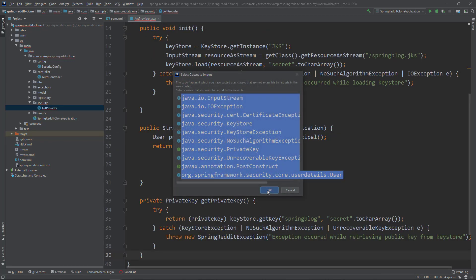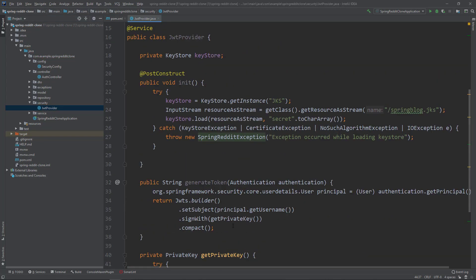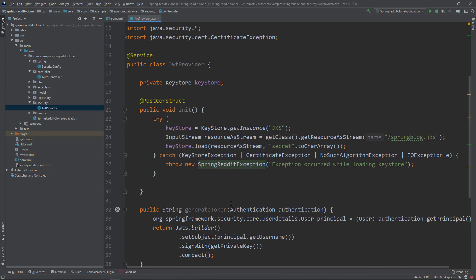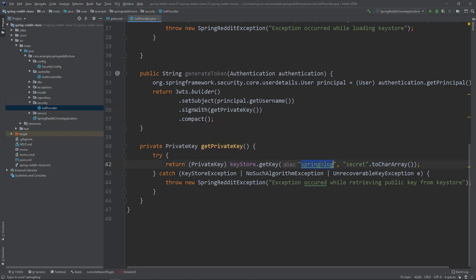We have a field called keyStore initialized inside a @PostConstruct method named init. We provide a KeyStore instance of type JKS, then get the input stream from the keystore file named springblog.jks — the same keystore used in the 'Build a Blog with Spring Boot and Angular' series. We load the input stream with the keystore password, then read the private key from the keystore by providing the alias and password, and pass it to the JWTs class to sign our JWT. Since this code throws many exceptions, we wrap them and throw a custom runtime exception with a meaningful message.